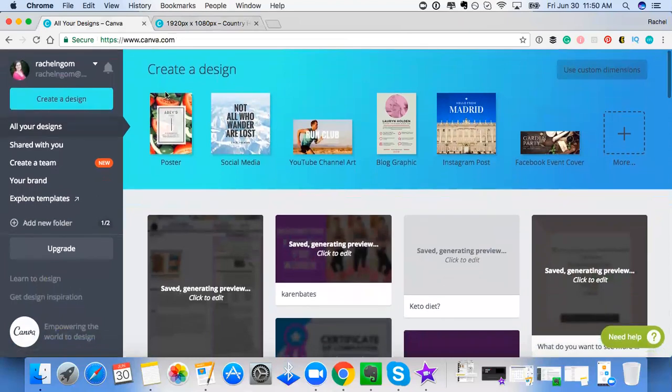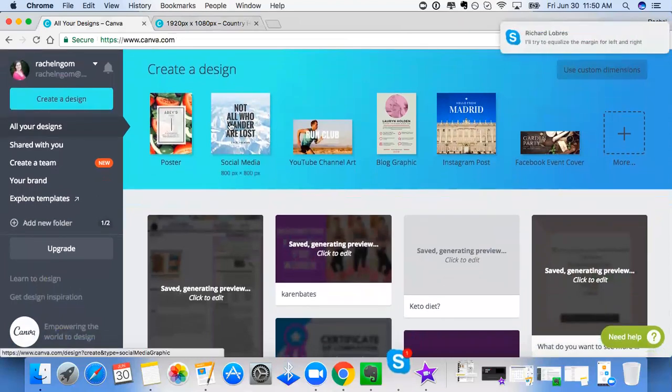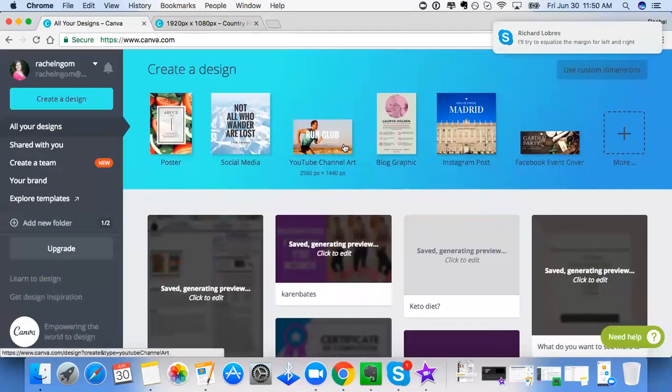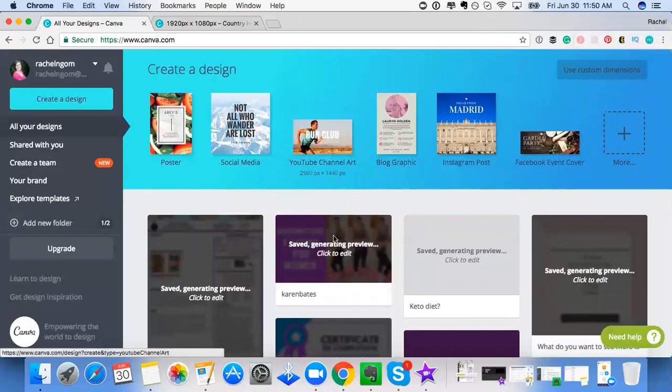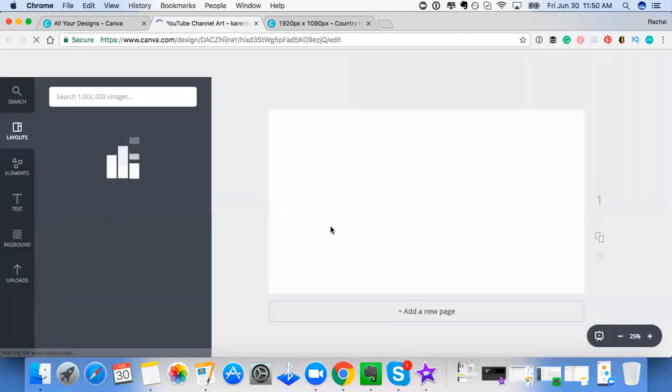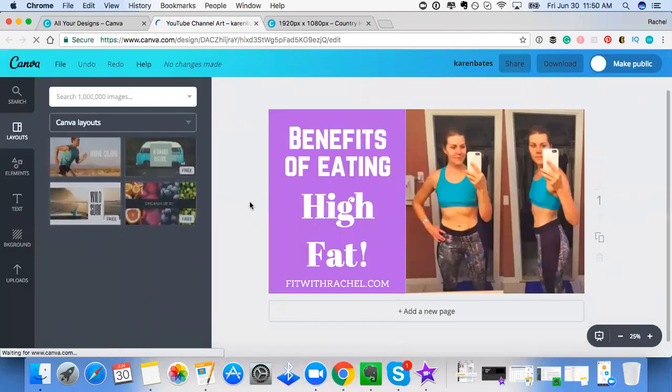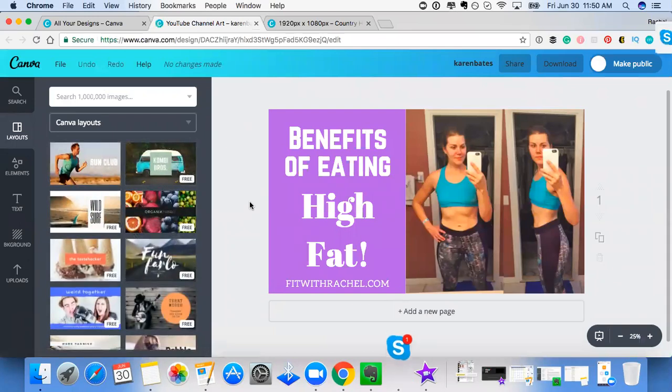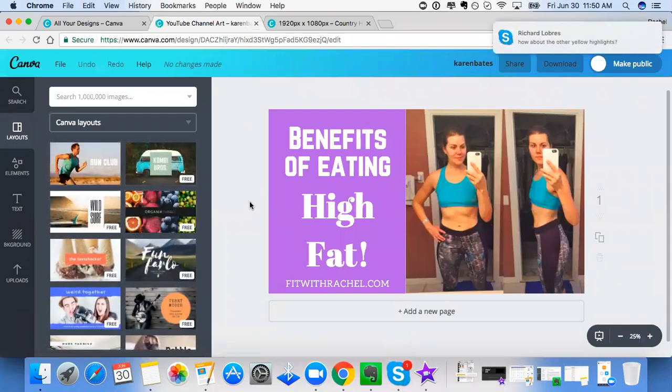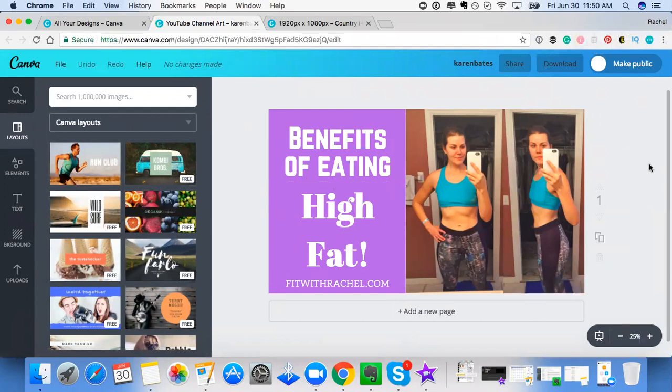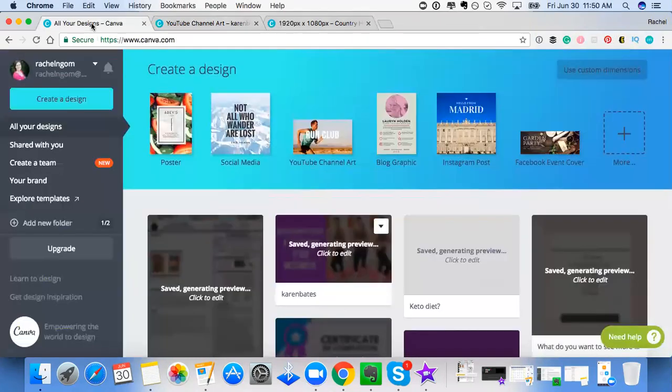So depending on what kind of graphic you want to make. If you want to make something for YouTube, here's an example of an image that I made. You guys, social media is busy and you want to create images that are going to get people's attention. You want them to be bright and you want people to take notice of you. So I use fonts that are easy to read, images that will get people's attention, and colors that will get people's attention too.